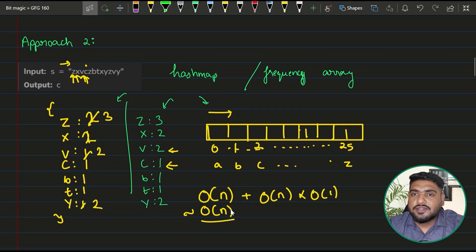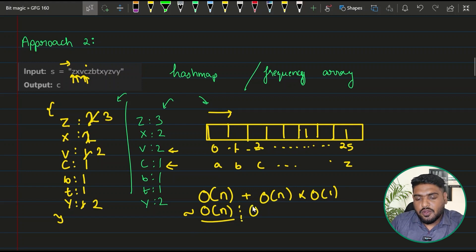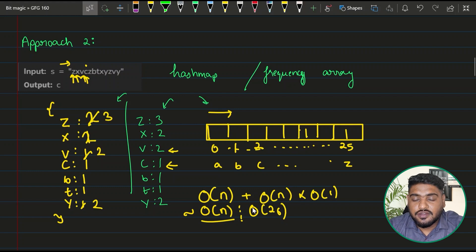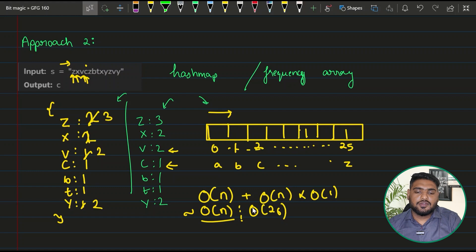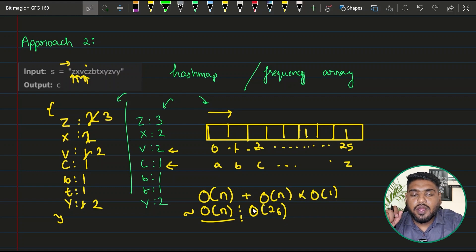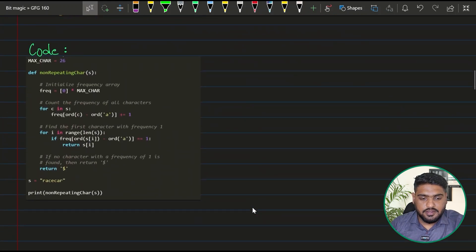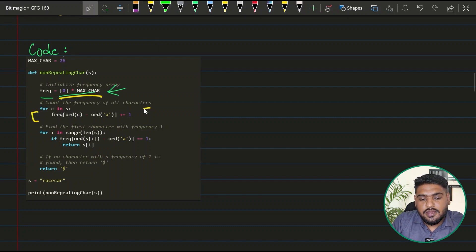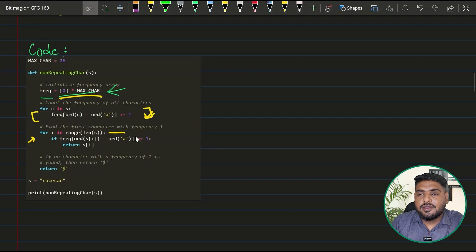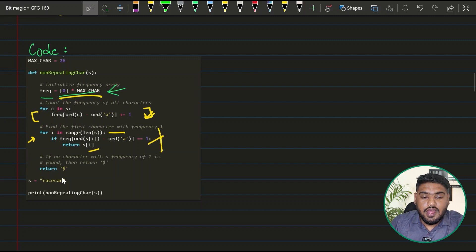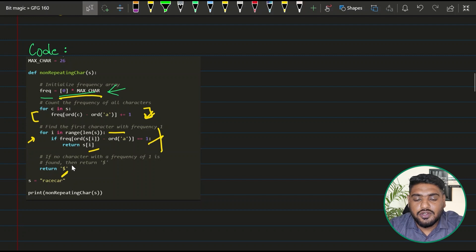Each lookup from the data structure costs O(1), so the dominant component is O(n). The space complexity is O(26), which is constant since we cannot have more than 26 keys or an array longer than 26. In code, we initialize the frequency array with zeros, build the frequency table in one pass, then traverse again to find the first element with frequency 1, returning it. If none found, return the dollar symbol.